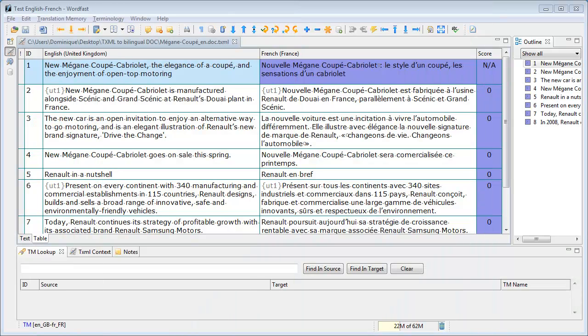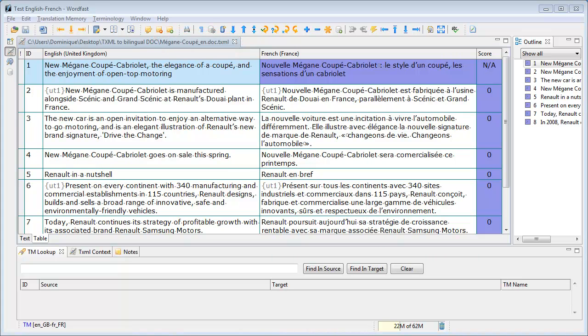Here I have a TXML document translated in Wordfast Pro. I would like to convert it into a bilingual Word document that could be used to update a translation memory in Trados Workbench.